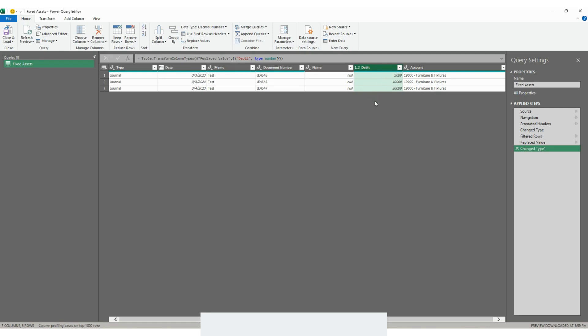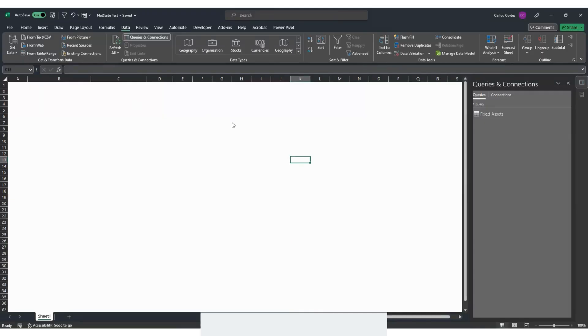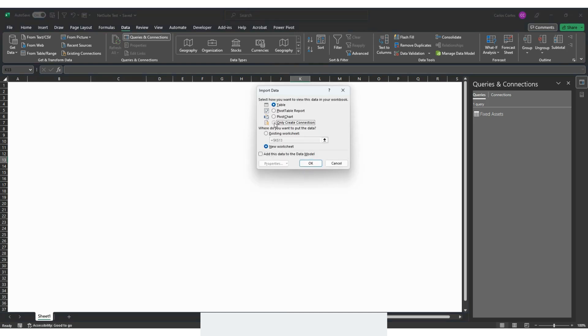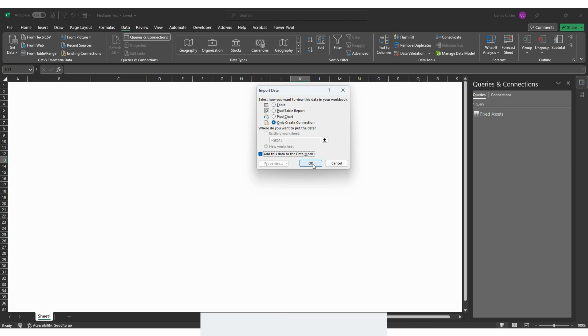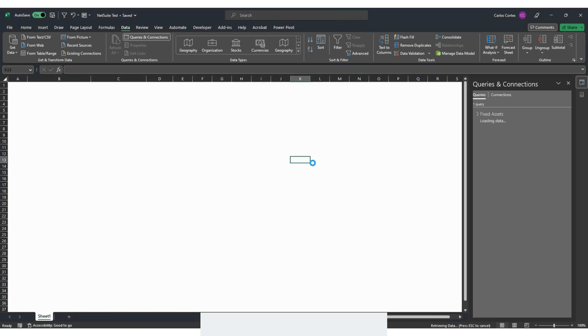Now I think we are good. In order to save this information and close the screen we go here to close and load. And very important, always choose close and load to. That way you can tell Excel how you want to store your query as a table or only as a connection. I will choose only create a connection because I want to be able to create different pivot tables with that data. Since I have power pivot in my Excel I'll choose this box right here. That way I can create a data model with NetSuite data and any other data that I'm extracting from other business applications. Click OK.